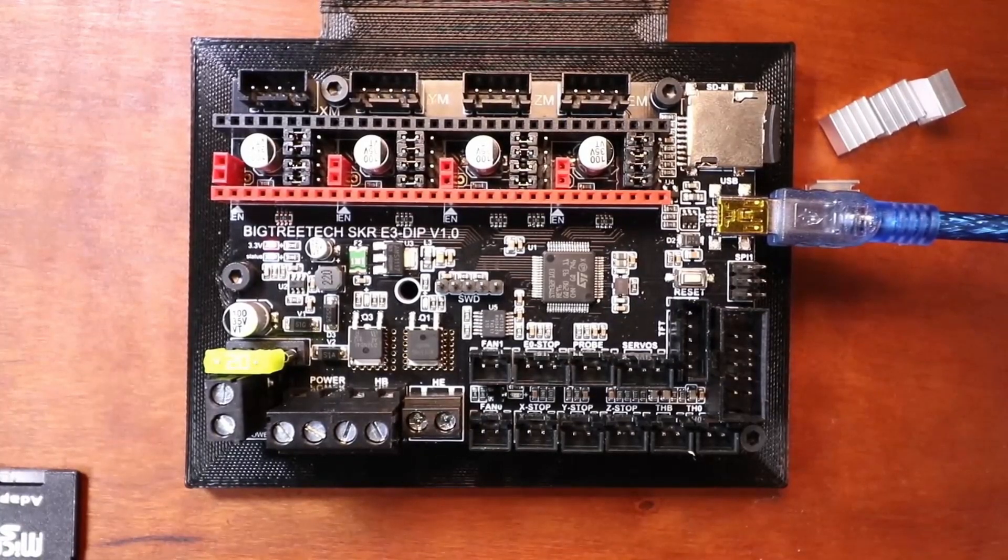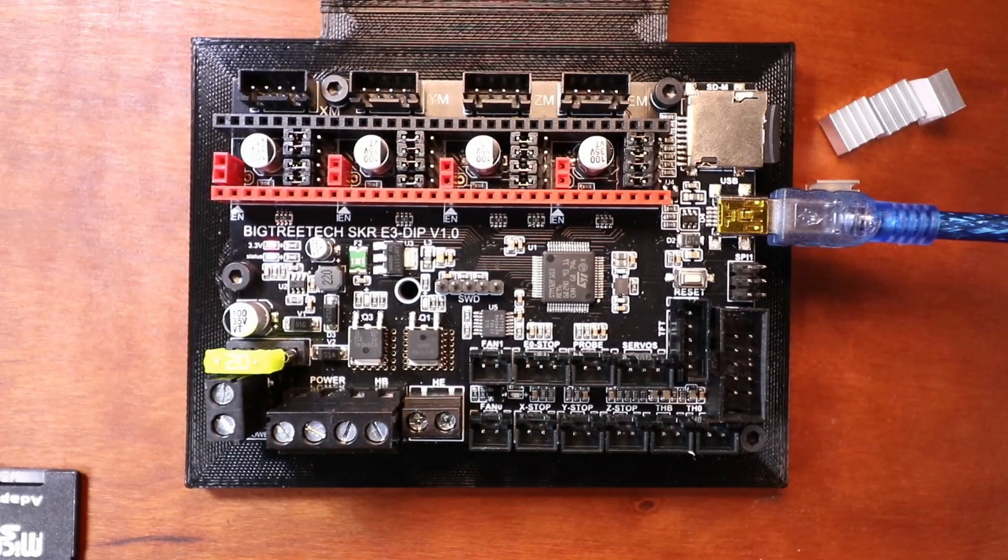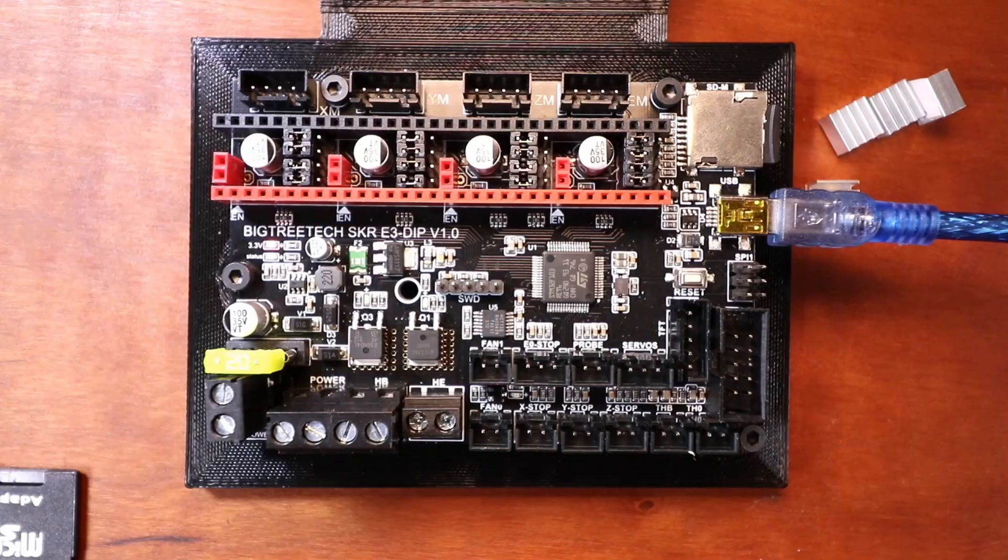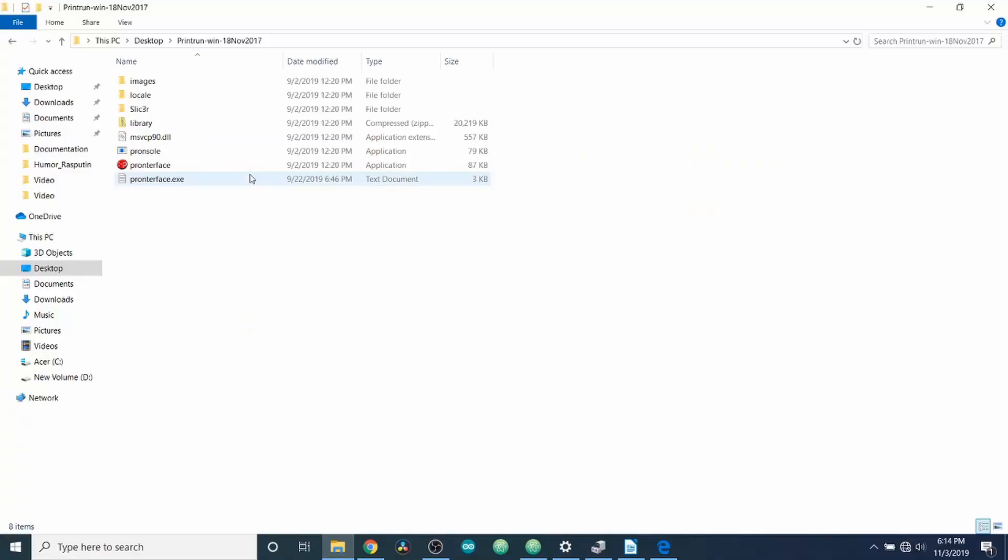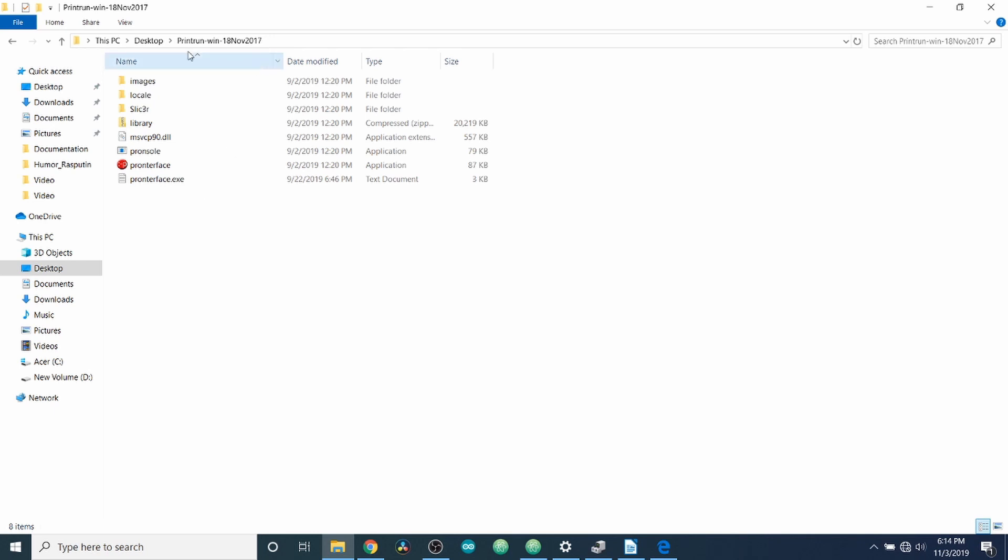So to test this, what we need to do is connect via PronterFace. Okay. Now that we have the firmware installed on the BigTreeTek SKR E3 DIP version 1.0, we're going to test it in PronterFace. So I'm in the PronterFace folder for print run. I'm going to open up PronterFace.